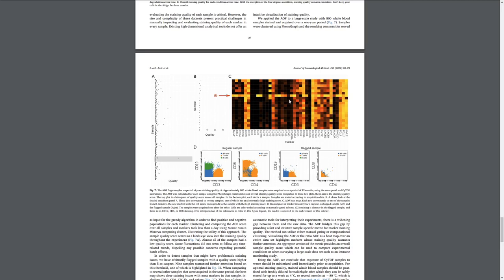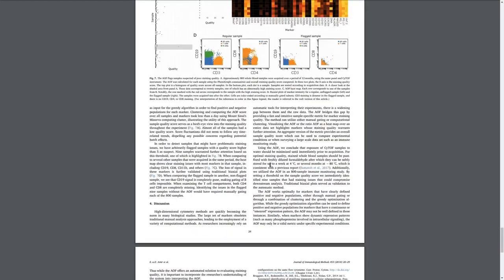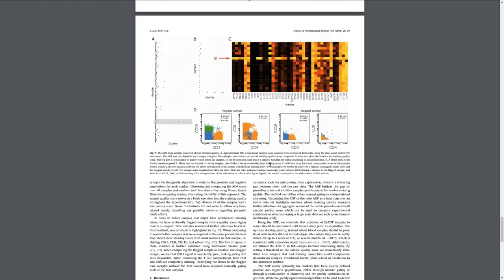And if we focus on them, we see that they indeed miss, for example, CD19 and a few other markers.